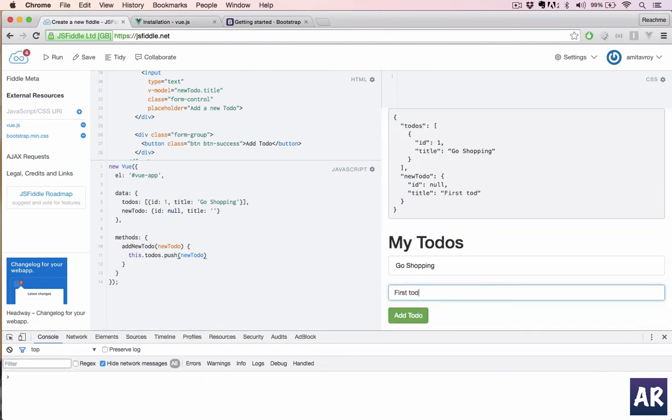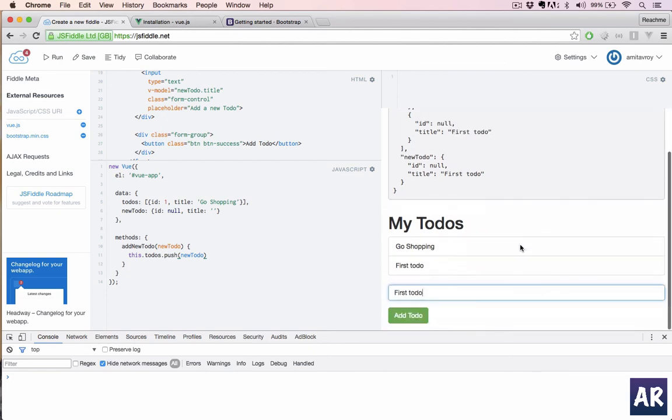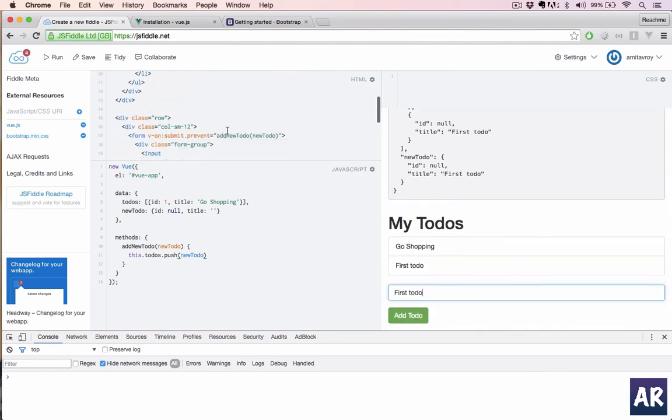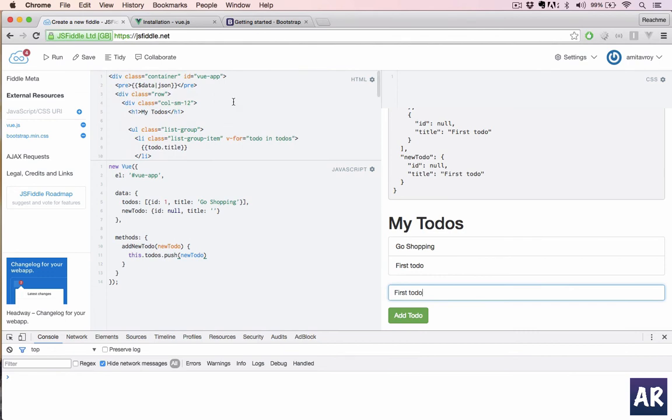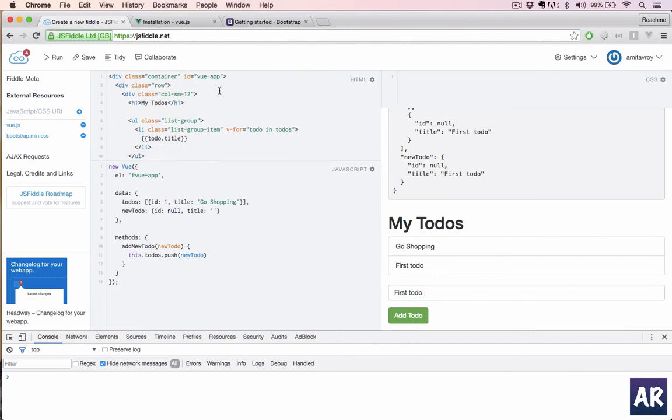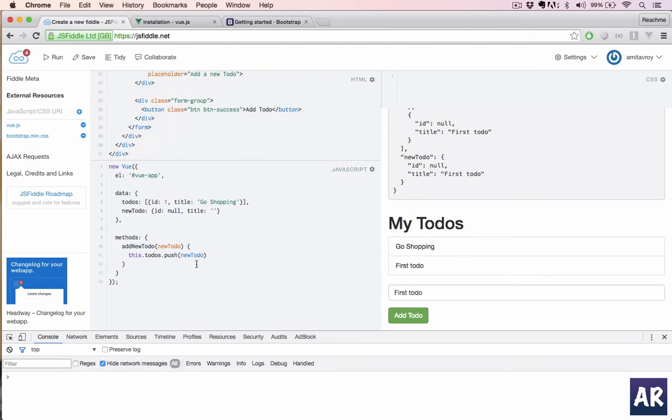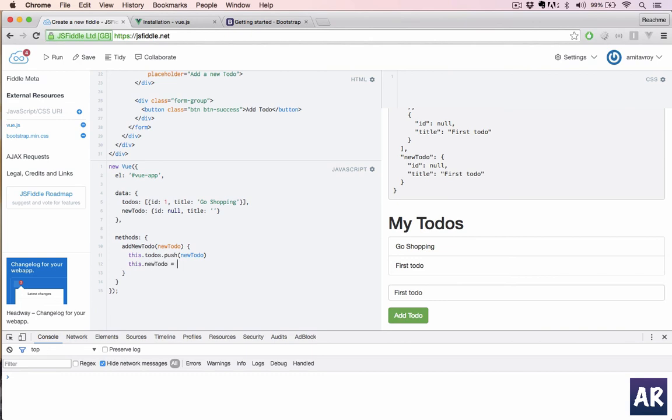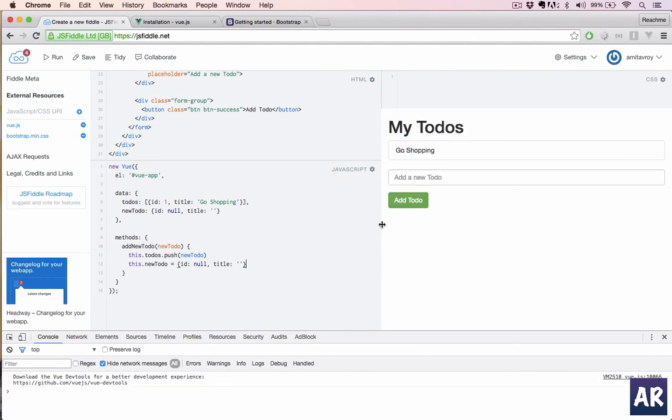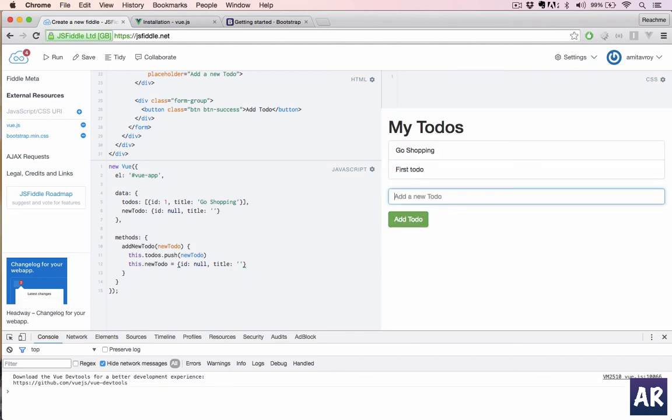First to do, hit that, and we are getting it. But obviously we are not clearing it out. Two things which we will change is first of all I'll get rid of that pre tag. And once we are done with the push, we will say this.newTodo equals this, which means we are again resetting it. All right, first to do. And yeah, we are done. So you can see, add one more, and then we can start working.